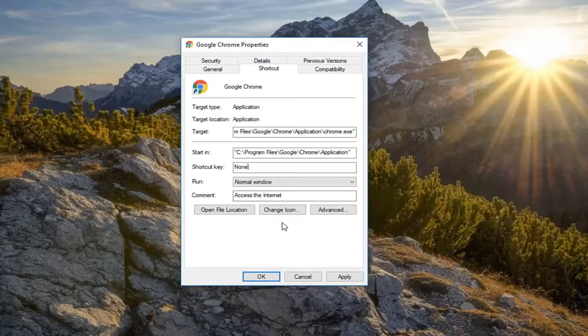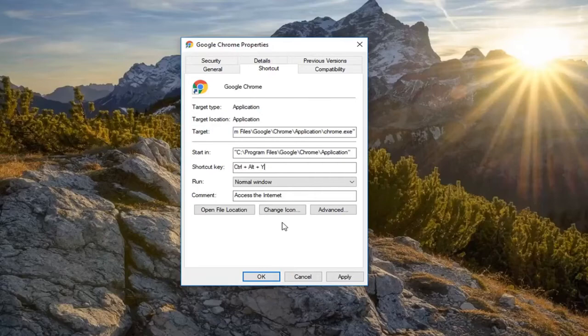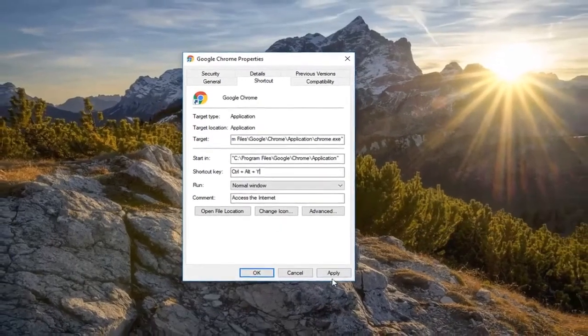I personally would recommend avoiding C, V, or P, so I would recommend any other letter preferably. I'm just going to do Control+Alt+Y here.